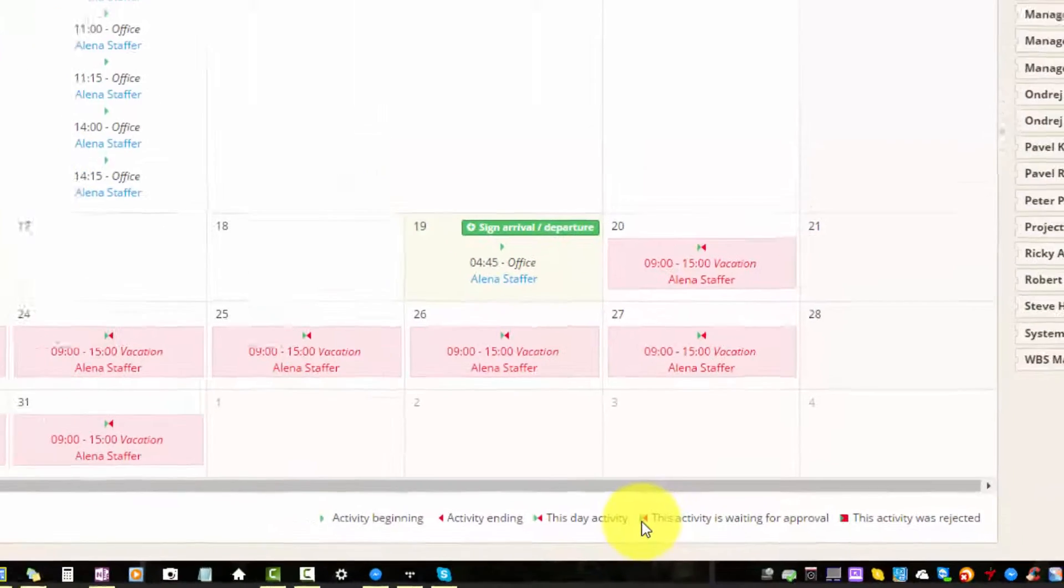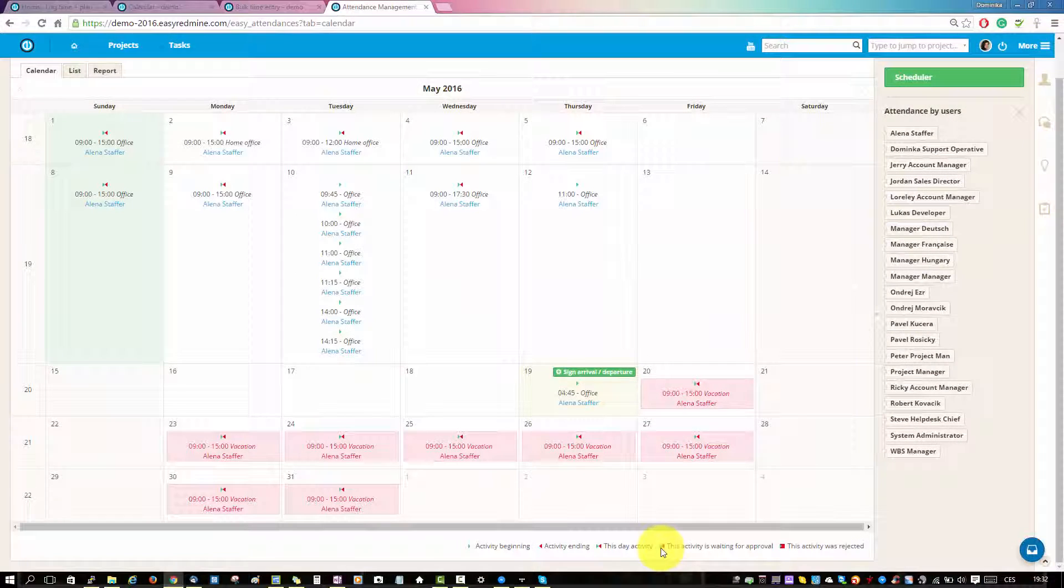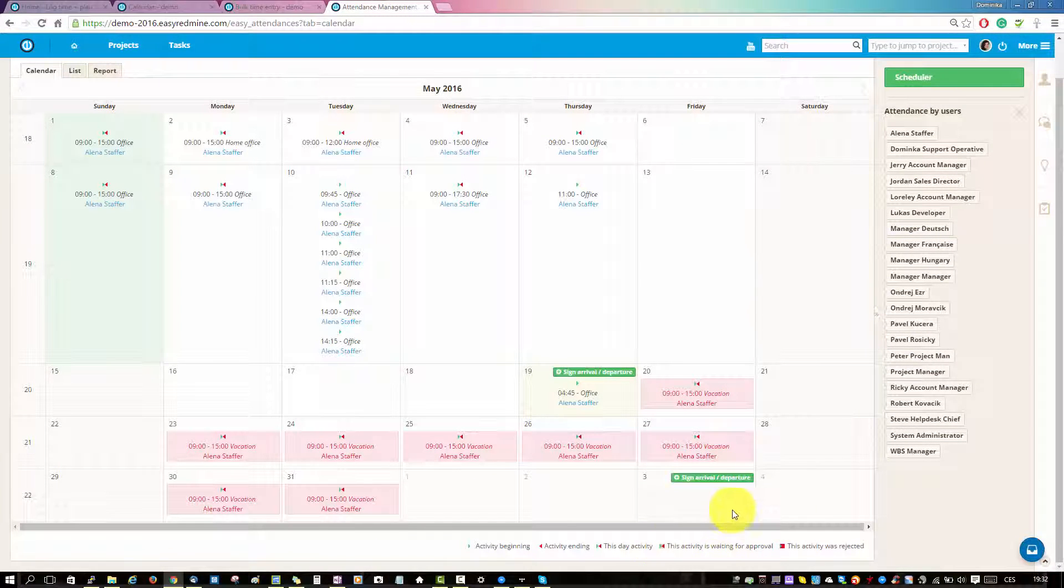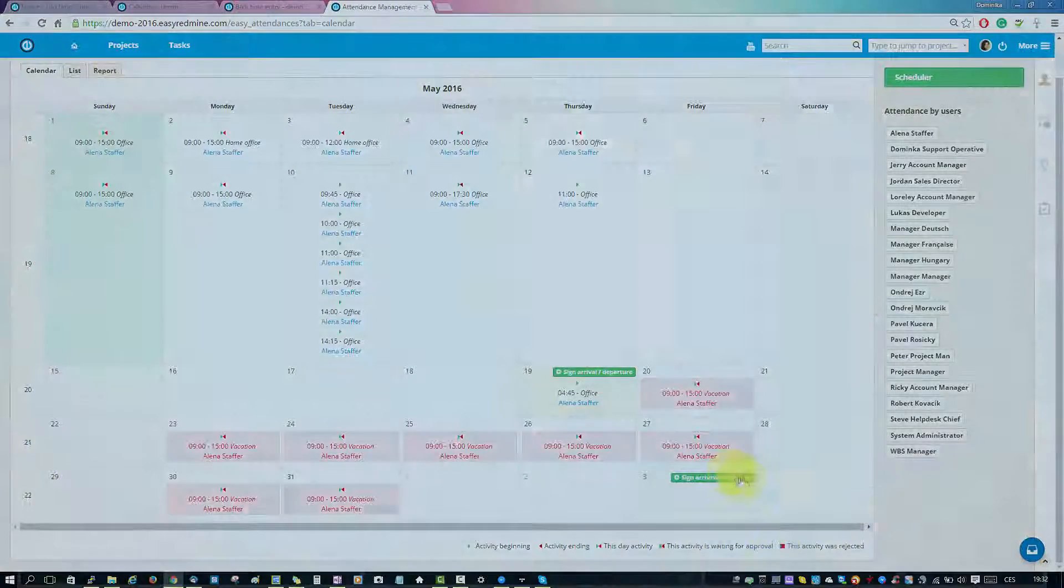This was a quick overview of how to lock time and plan your attendance. That's it, thank you for watching and good luck.